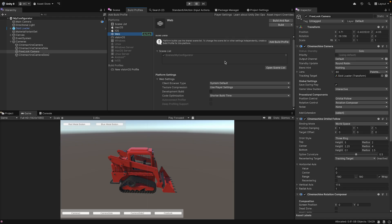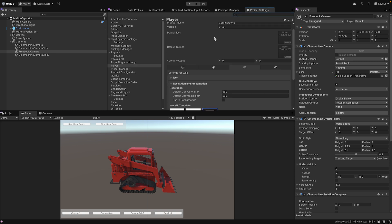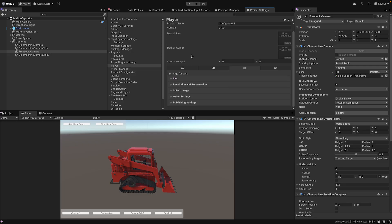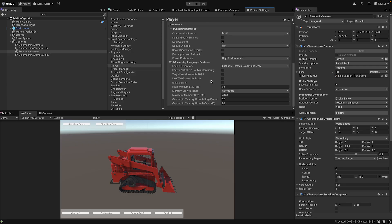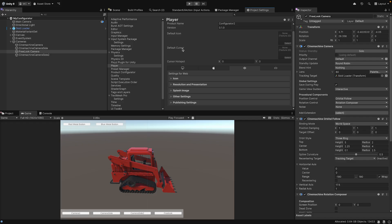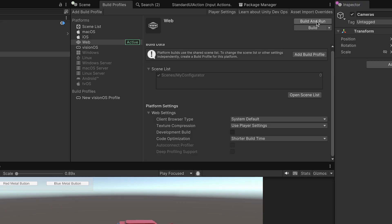Go to Edit, then Project Settings, and select Player. Click on the Web tab to access web-specific settings. In the Publishing Settings section, I recommend setting the compression format to Brotli. This will give you smaller file sizes and faster loading times. For more information on setup options, check Unity's Web Player Settings documentation.